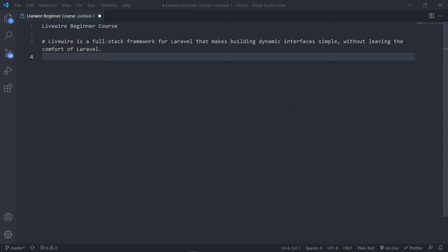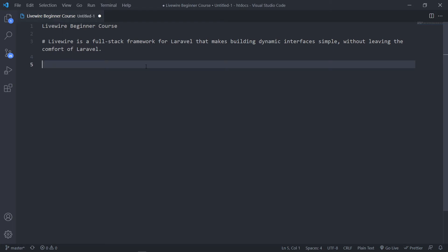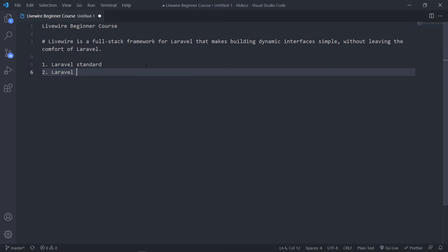So how do we get started with Laravel? There are more than one way to do this. You can do your normal standard Laravel installation, or the second way is to do the Laravel Jetstream installation, and then you can either choose Jetstream with Livewire or Inertia.